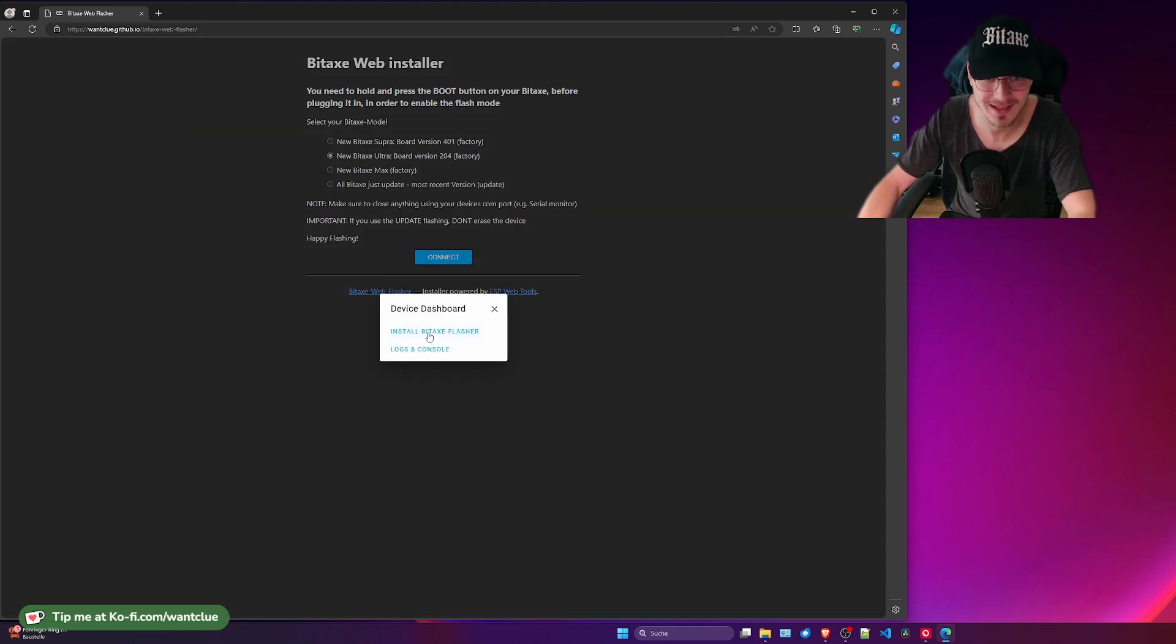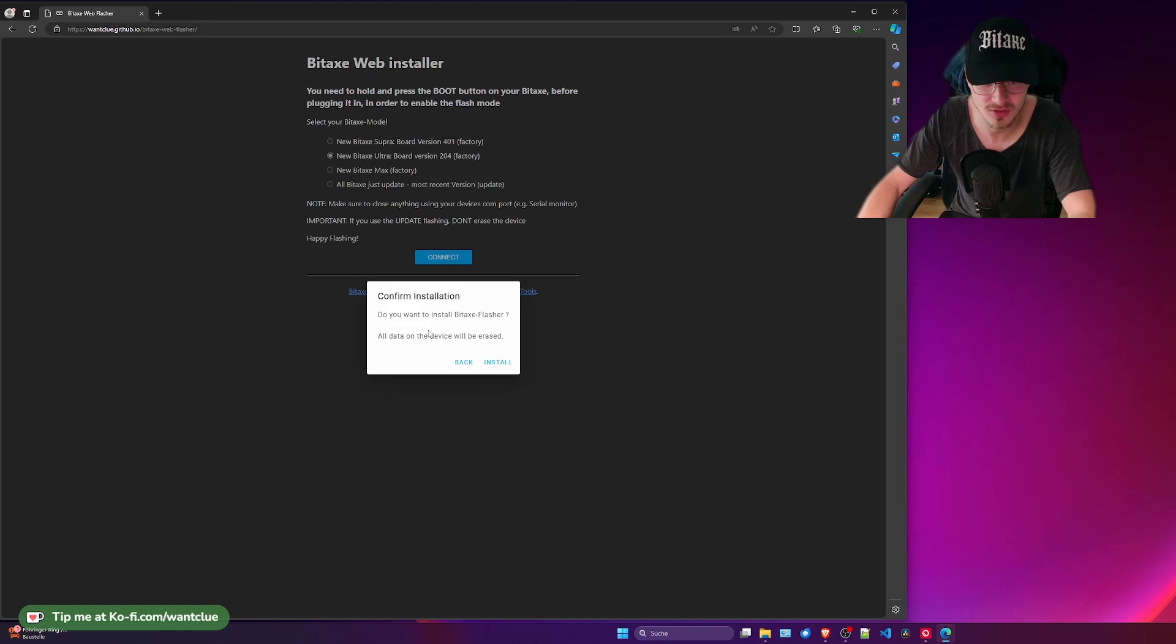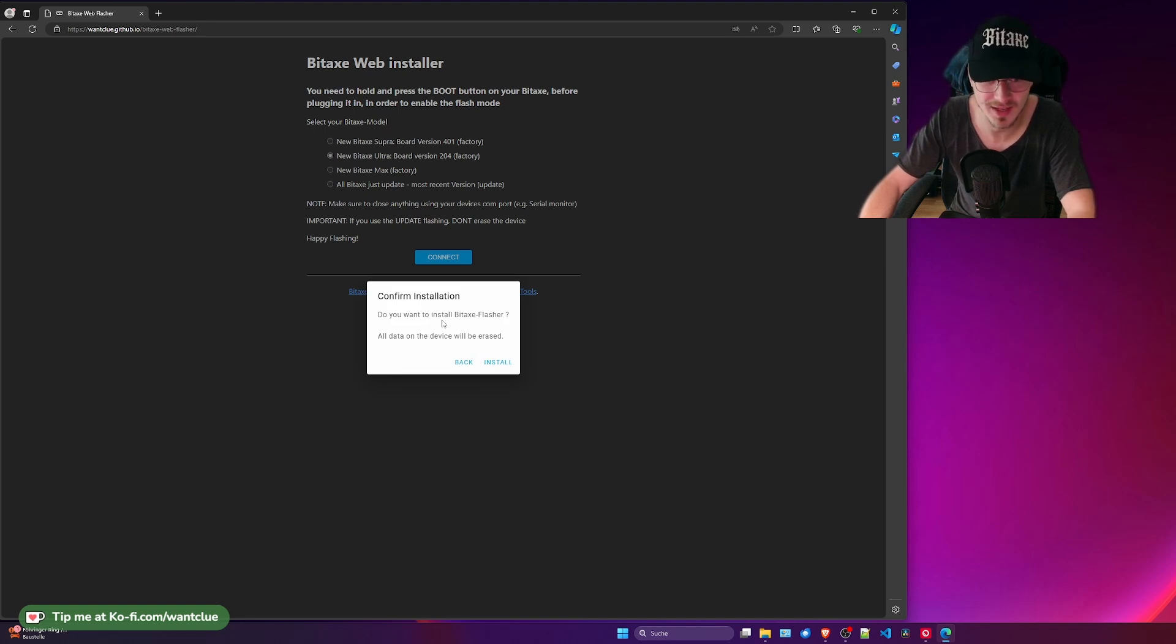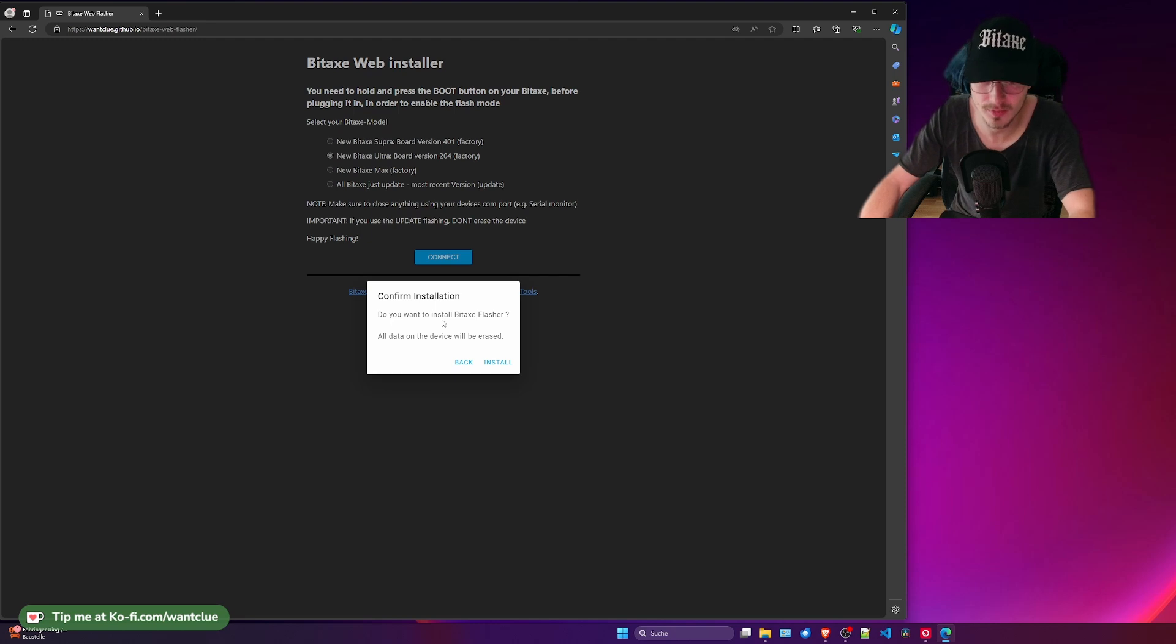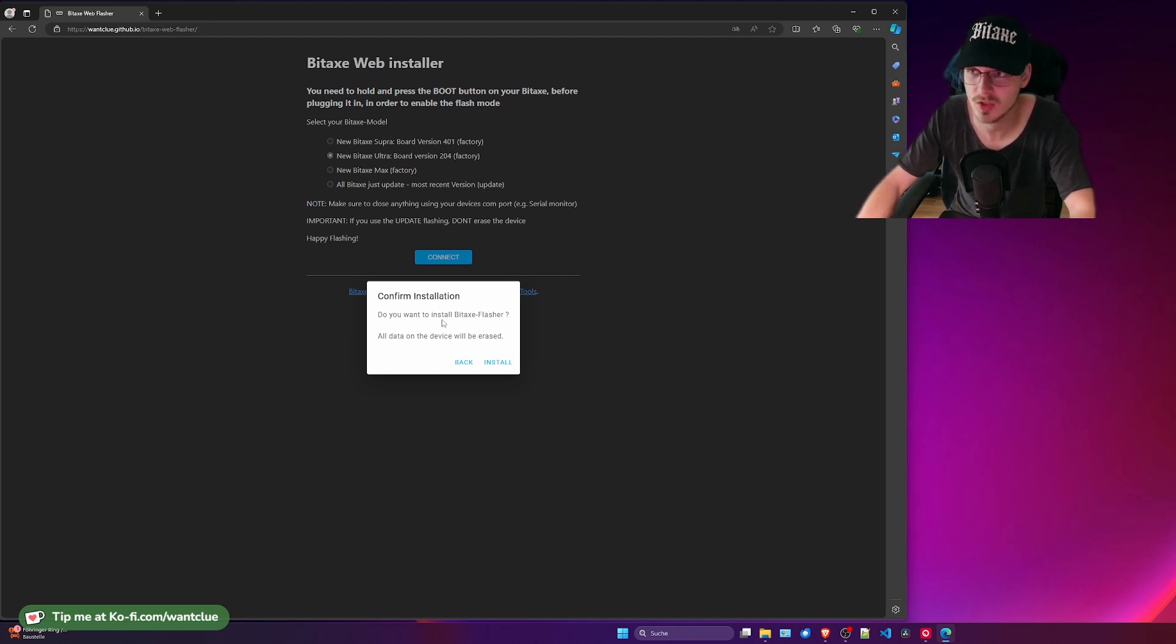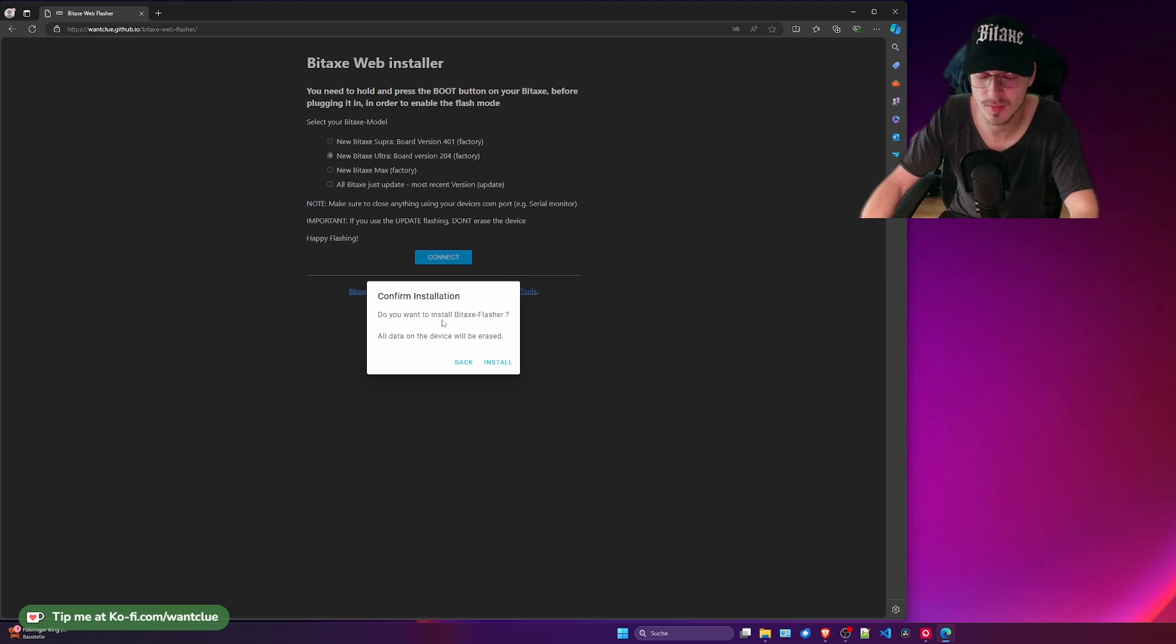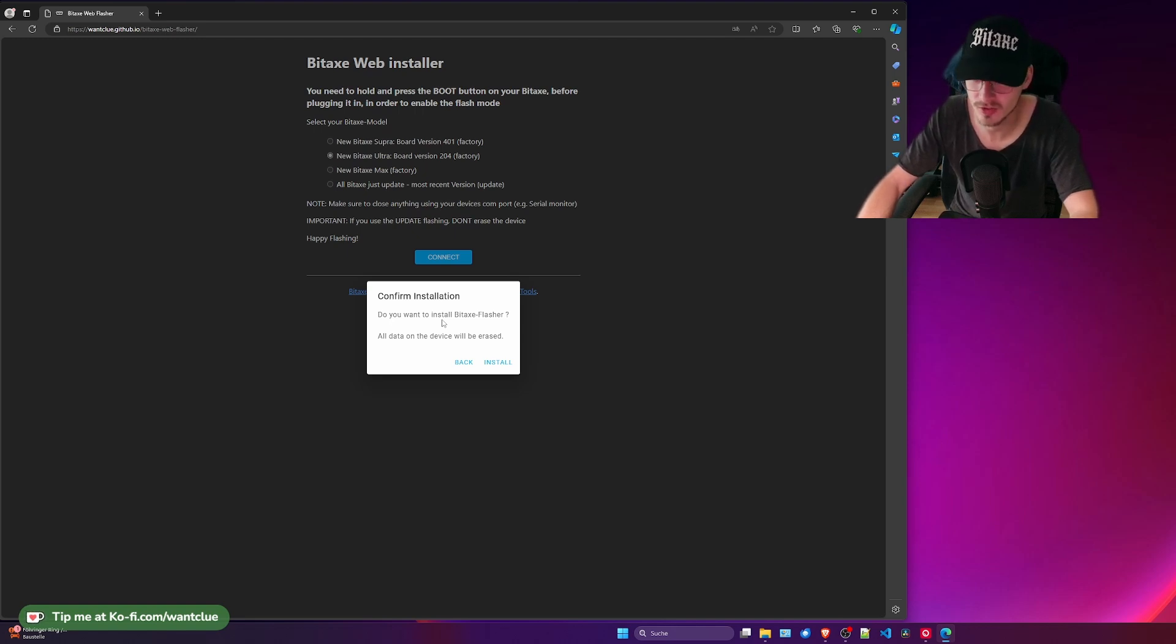And then we can click on install BitX Flasher. If I would do so, and now here's the interesting fact, if I do so it will erase any data on this BitX device and it will be a fresh and clean install. So afterwards you would need to actually log onto the WiFi of the BitX device and then set up your own WiFi and your credentials, such as your Bitcoin address.